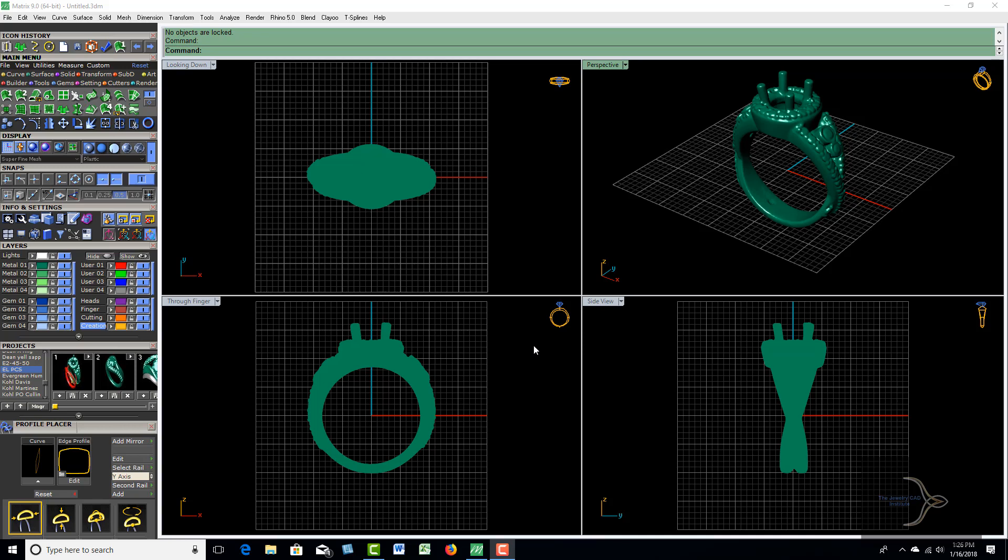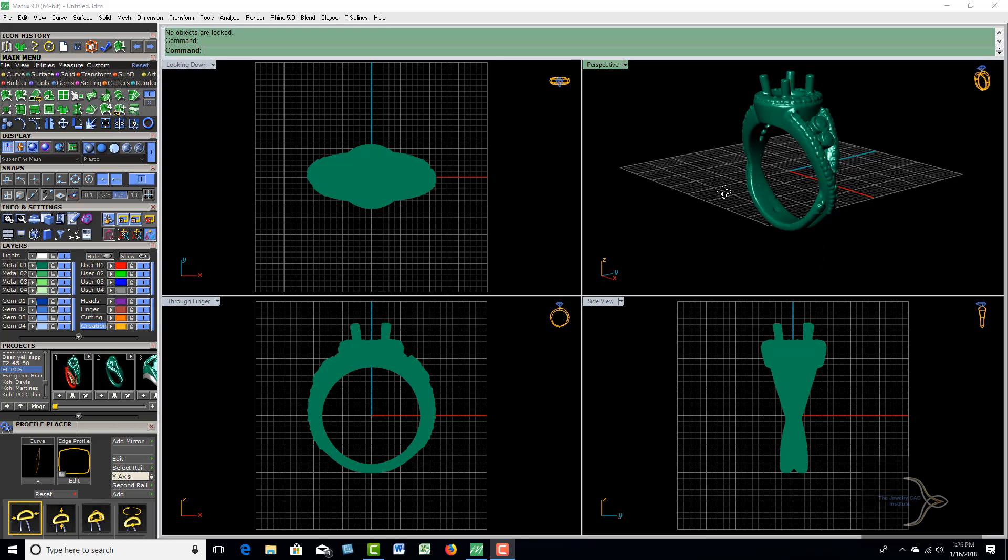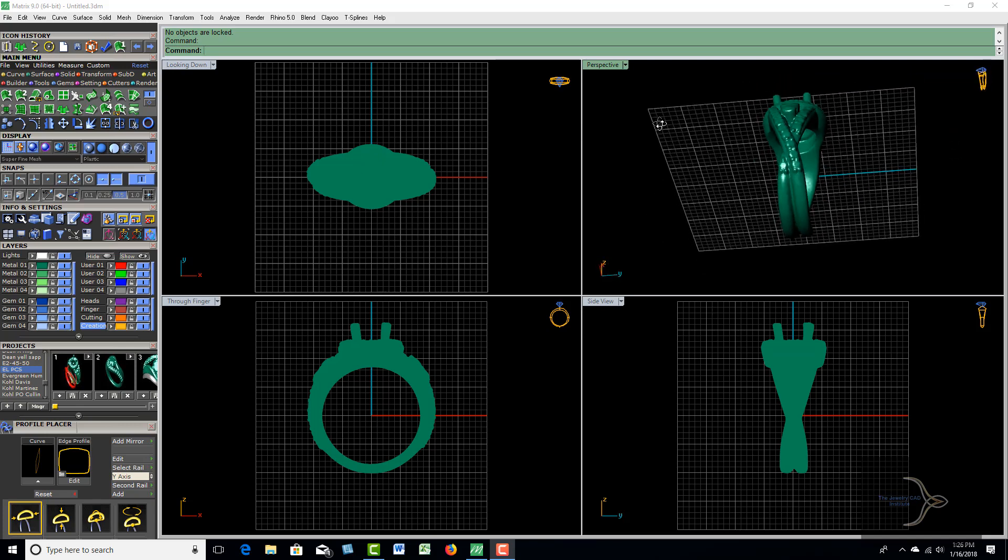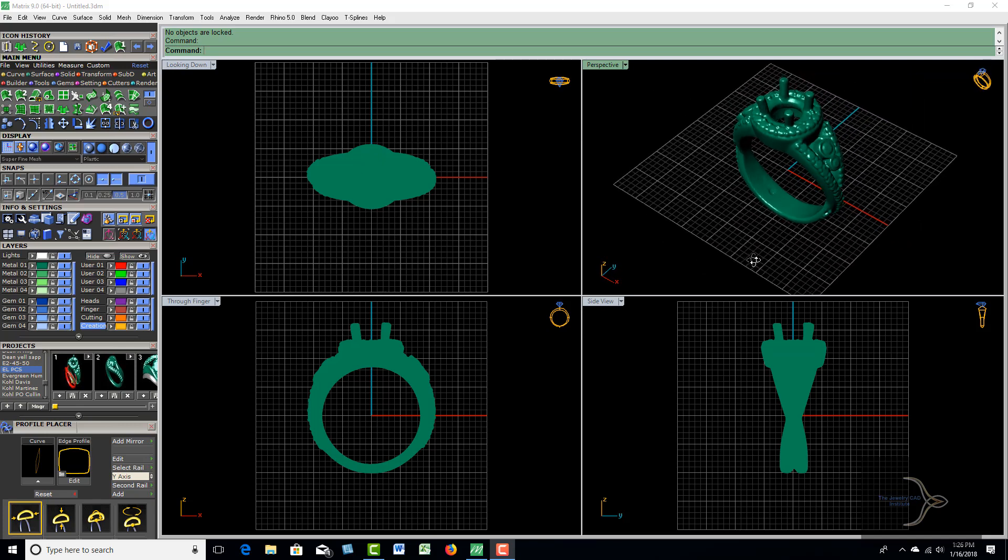Hi, this is Russ Heider from the JewelryCAD Institute. Today in this project we're going to deal with making a shadow band or wedding band that goes up next to this particular scanned item by Elux3D.